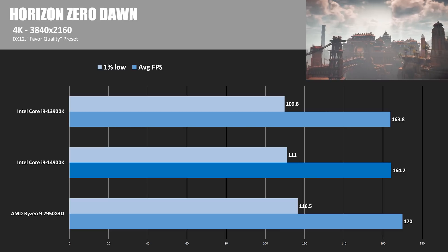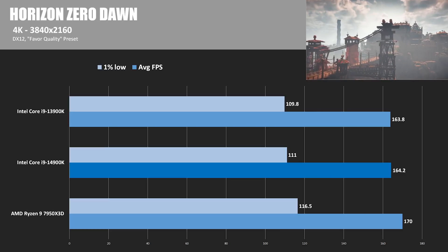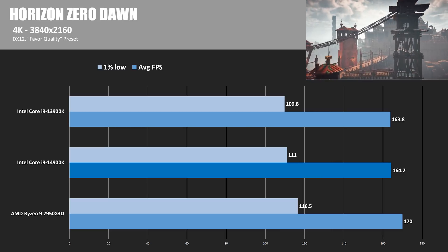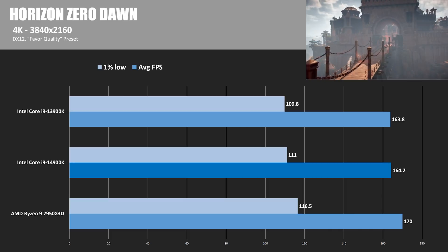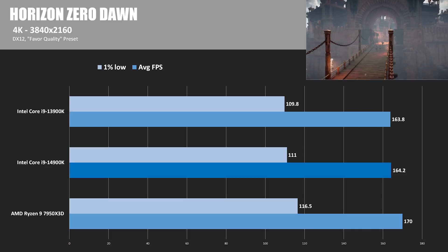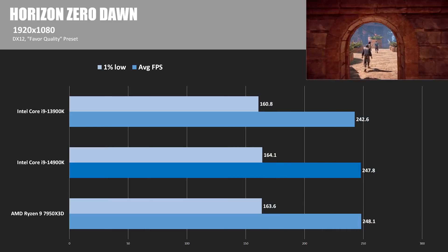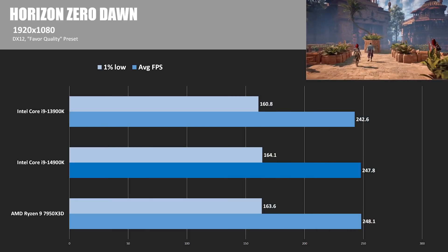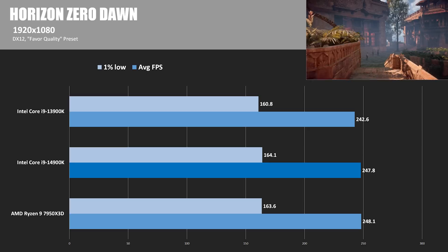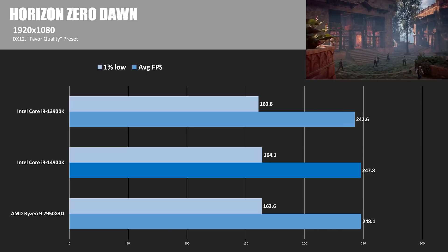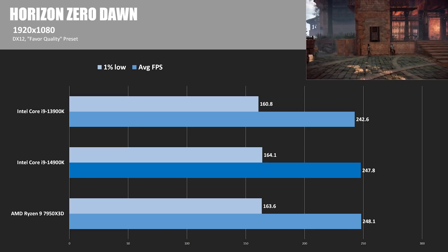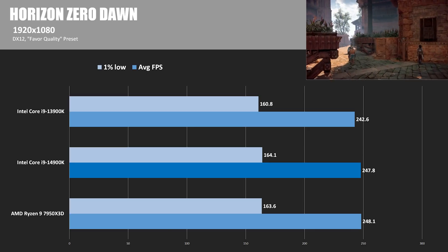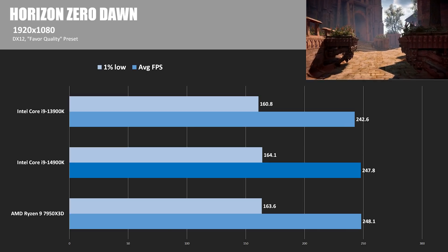Horizon Zero Dawn is next using the favor quality preset, and the 7950X3D was slightly ahead at 4K by about 3.5%. In the 1080 results, Intel's 14900K gained some ground on the 7950X3D, beating the 13900K by 2.2%, but still wasn't able to pass up the competition.